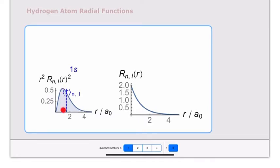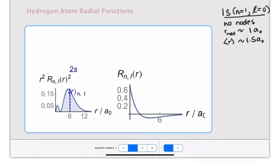The maximum of the 1s distribution is approximately at 1 Bohr radius, so the most probable position for the electron is approximately the distance calculated by Bohr in his Bohr model. However, the average position of the electron is a little bit higher, closer to 2 Bohr radii. For n equals 2, l equals 0 — a 2s distribution — the wave function has one node where it crosses from positive to negative, and there is one node in the probability distribution. The maximum probability is around 6 Bohr radii, and the average is also about 6 Bohr radii.